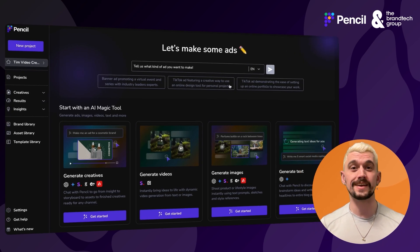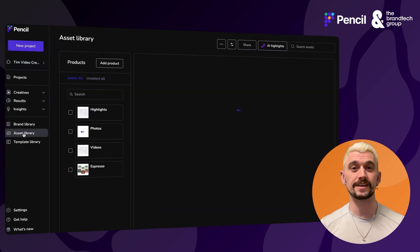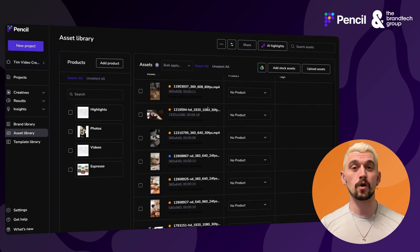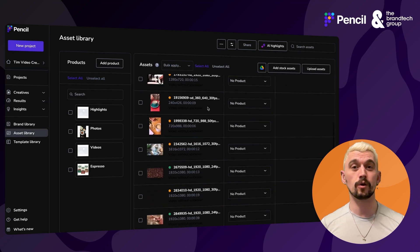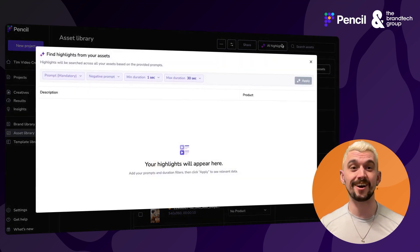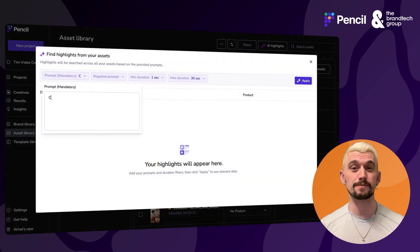We're going to go into our asset library. What I have in here is a whole selection of long-form video assets, and we're going to use AI Highlights to find the best clips for my purpose.